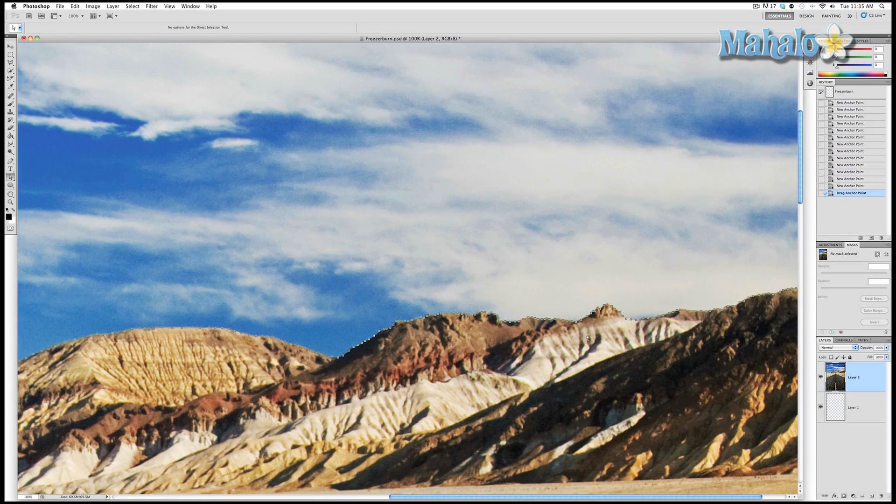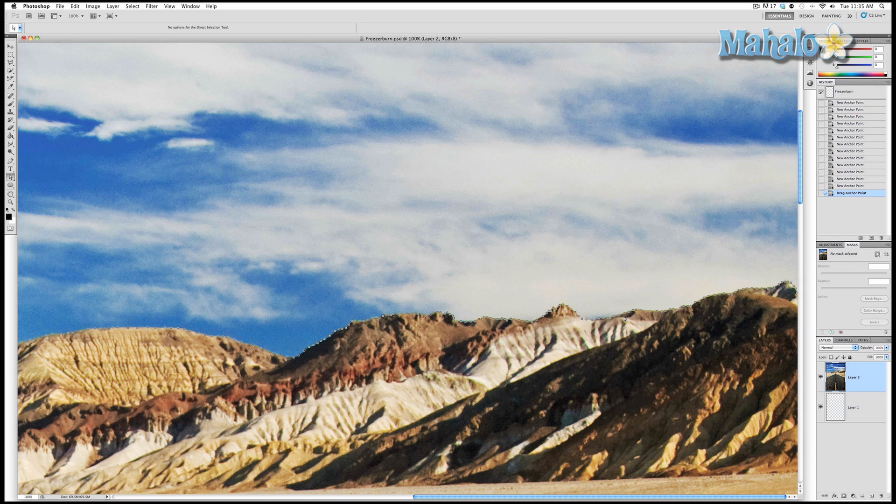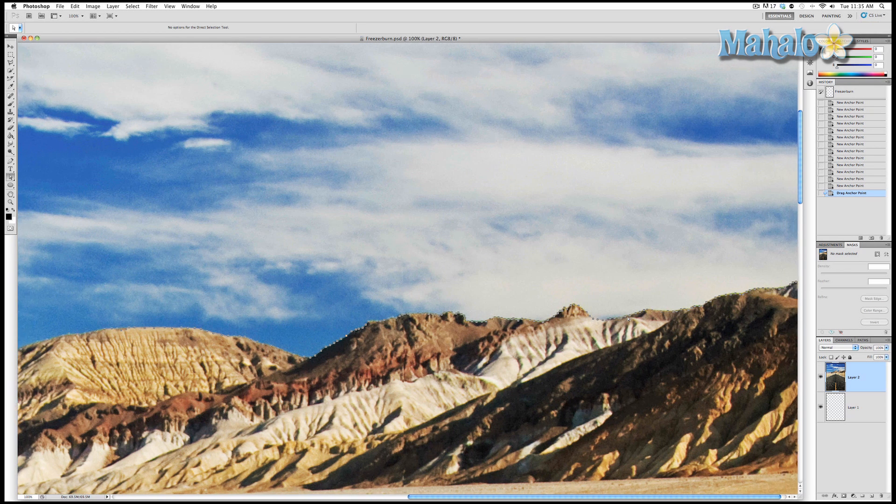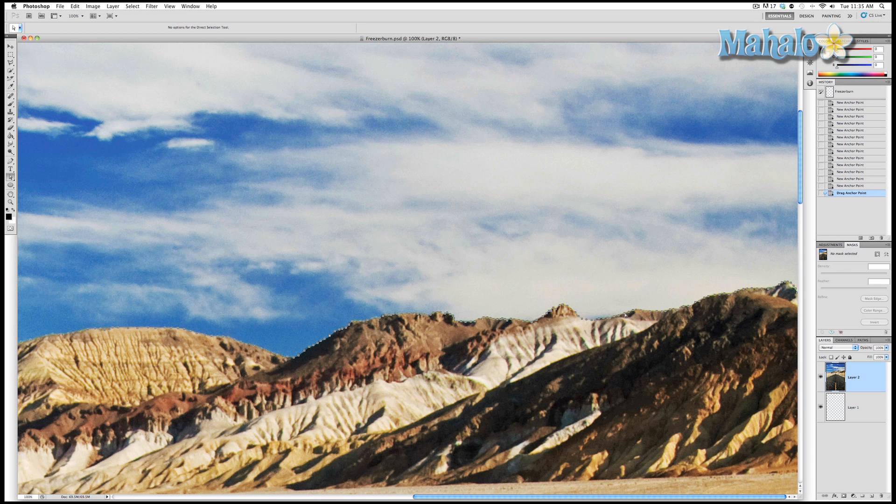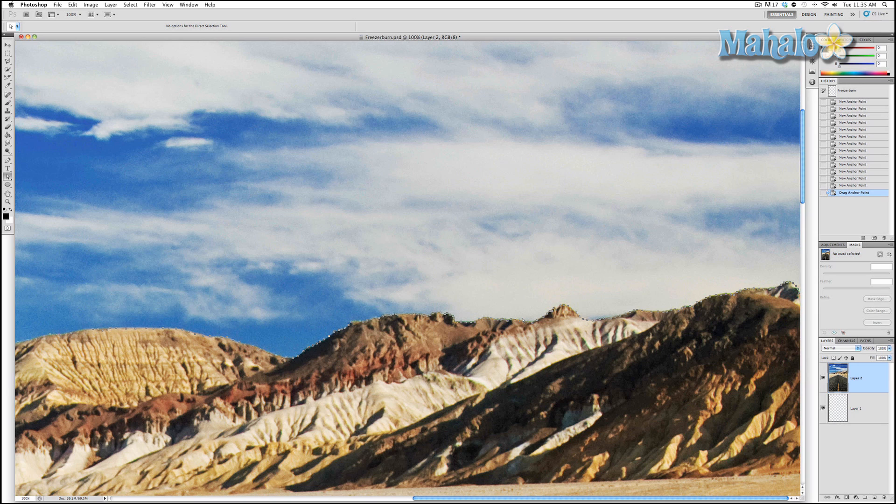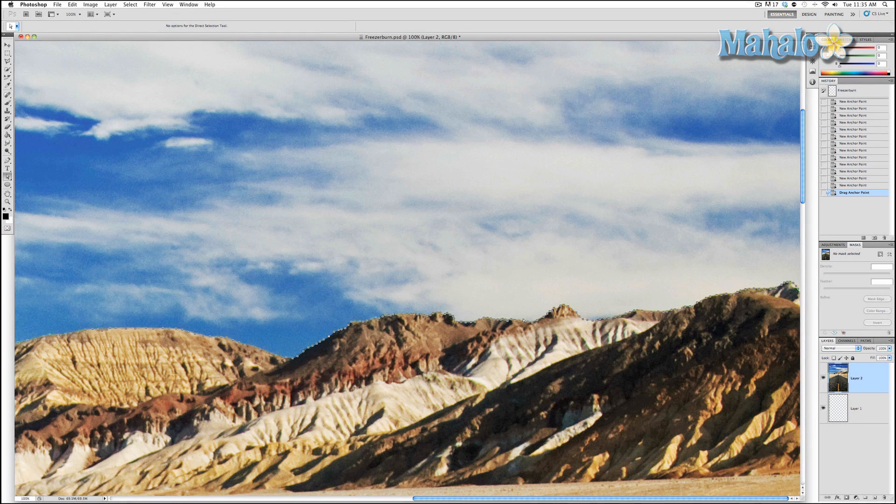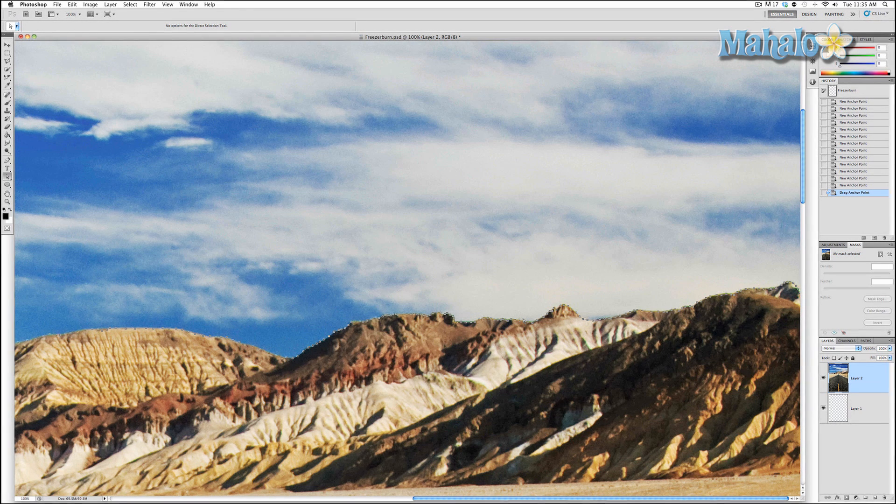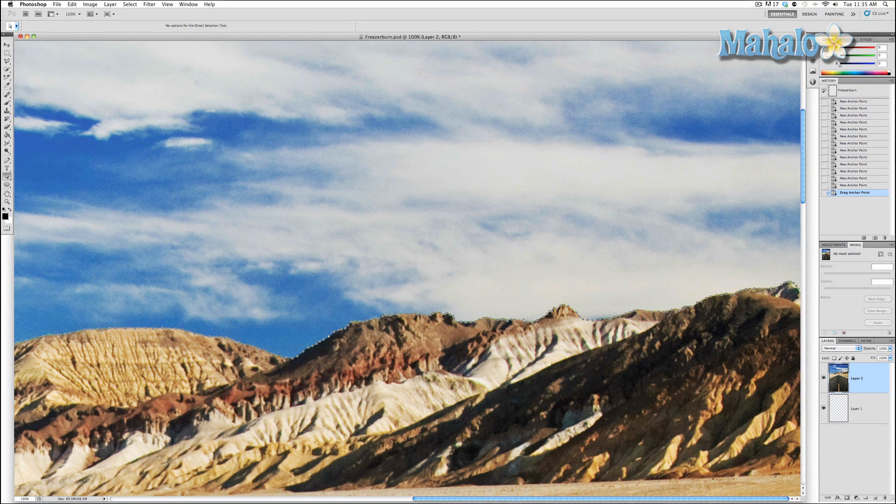And we're going to create a pixel mask. Now you're asking why not a vector mask? Well a vector mask can be changed and manipulated with these points but because of the ruggedness of these mountains I'd rather use a pixel mask so I can change the mask with tools like a paintbrush and I also know that I'm not going to be making this image any larger or smaller.